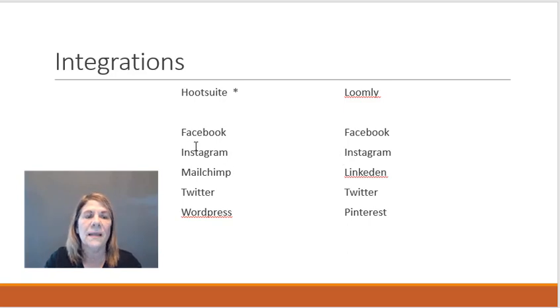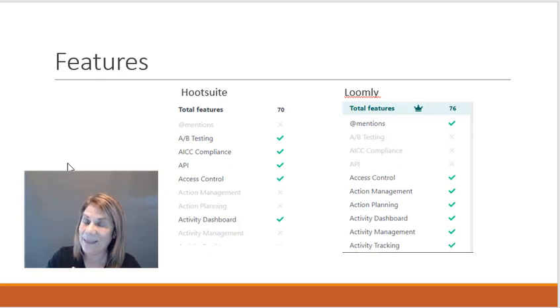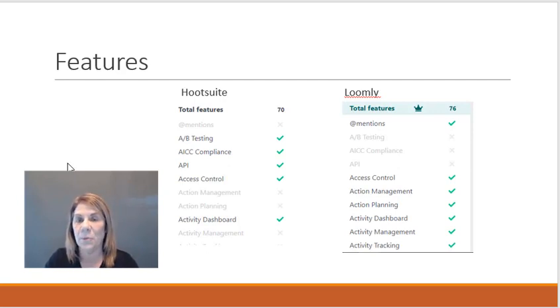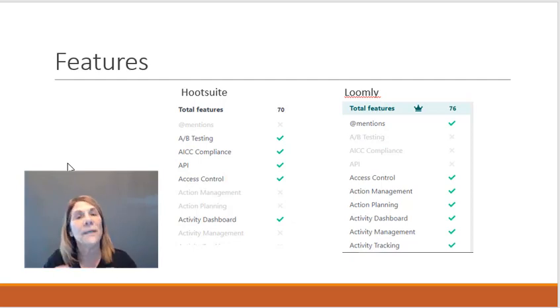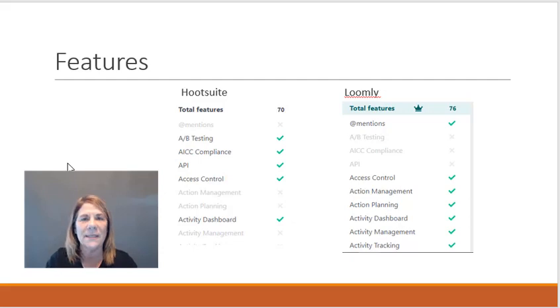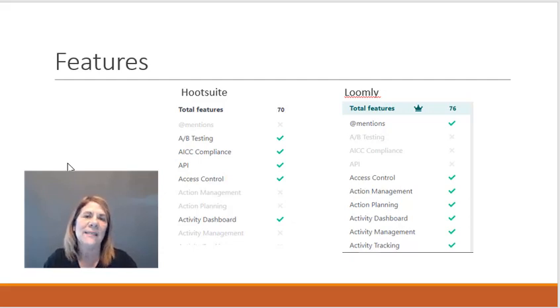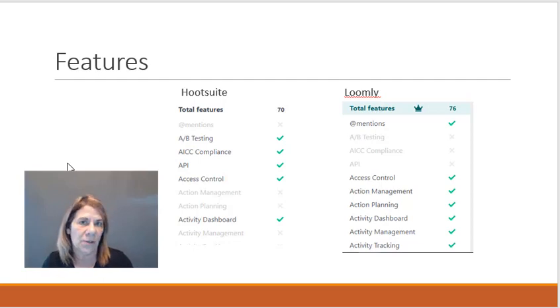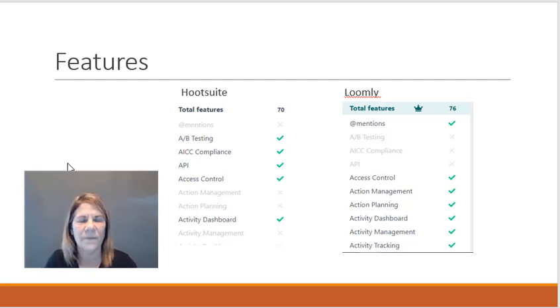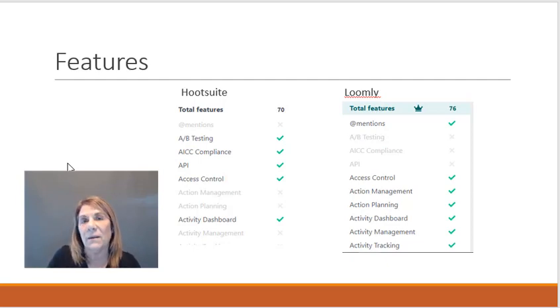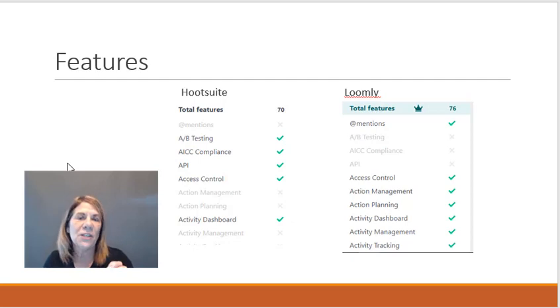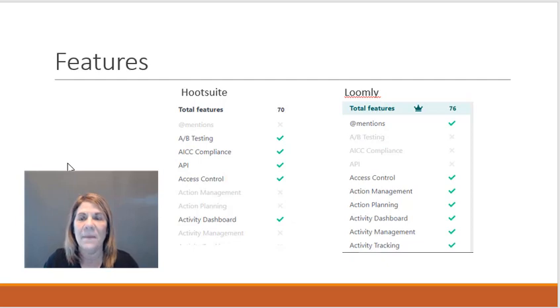Let's look at some of the features. Hootsuite has A/B testing, which I liked. That means you can take the same post, maybe the same content, but maybe you use two different pictures and then you're gonna see which one is getting clicked more often. You might change the color, the font, usually the picture is probably the big thing that people change their opinion on.